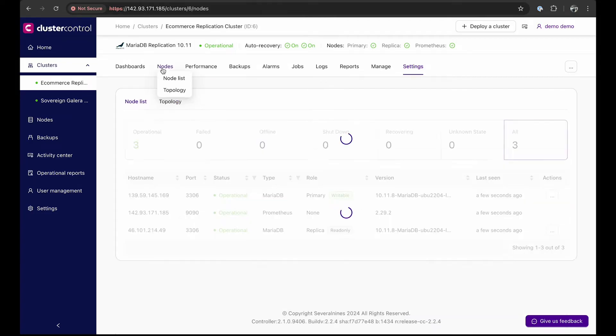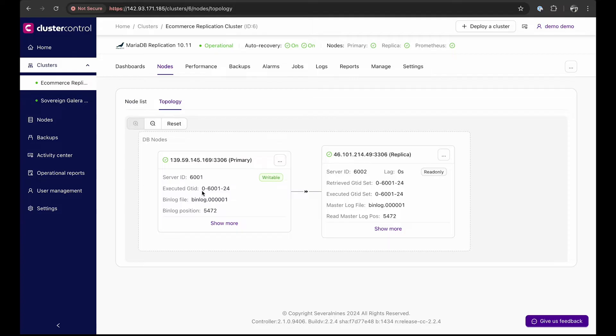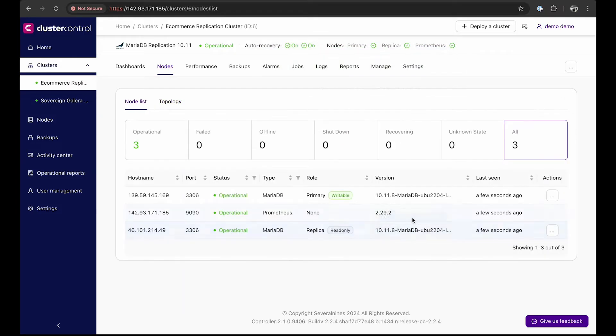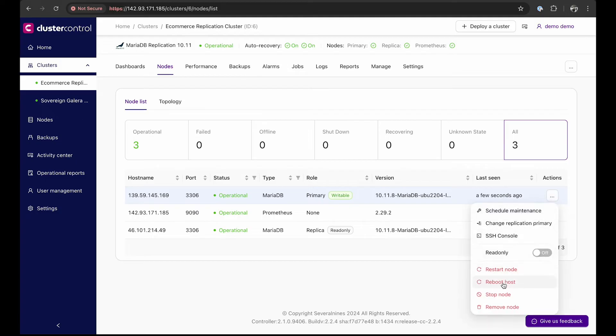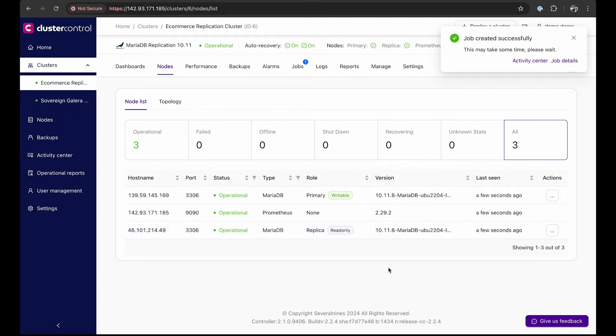The node list and topology view show that node with IP 139.59.145.169 is the primary database instance in this MySQL cluster. To simulate failure, we will now reboot the primary node.